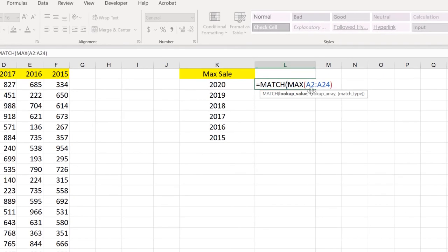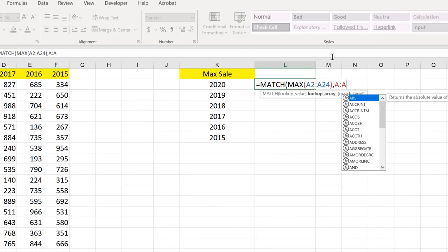In this video I am going to show you how to use the ADDRESS function in Excel. We will cover the basics and an advanced example using this particular function.